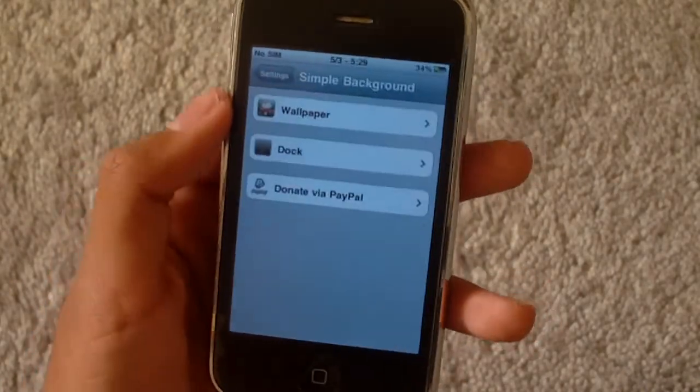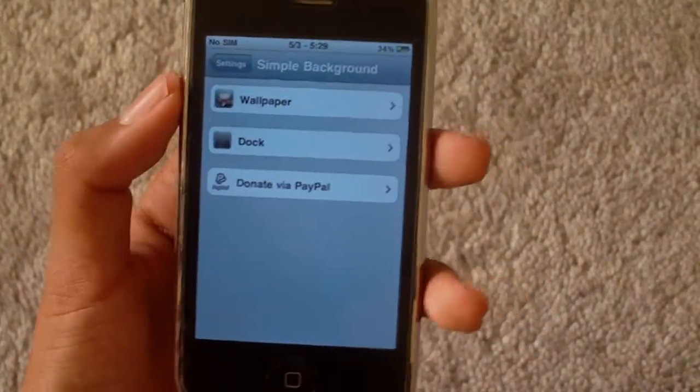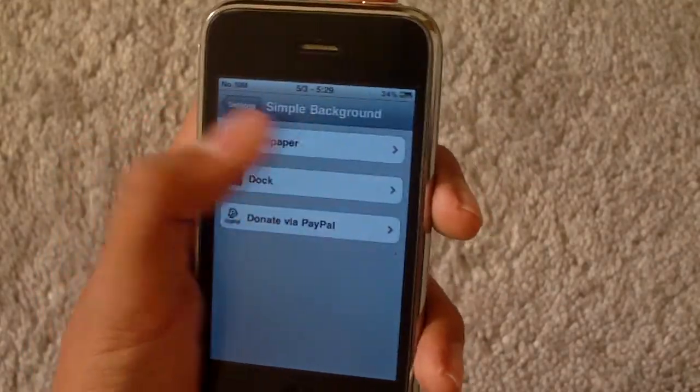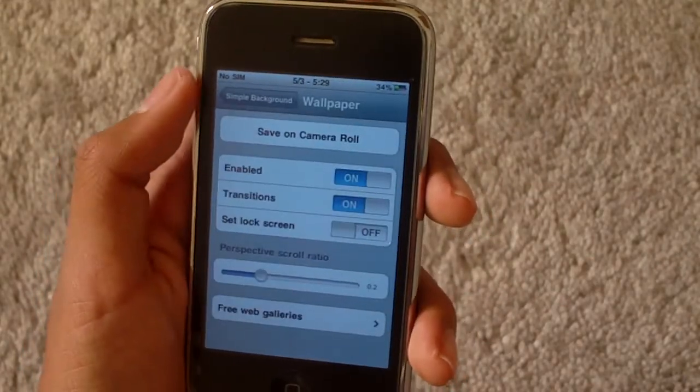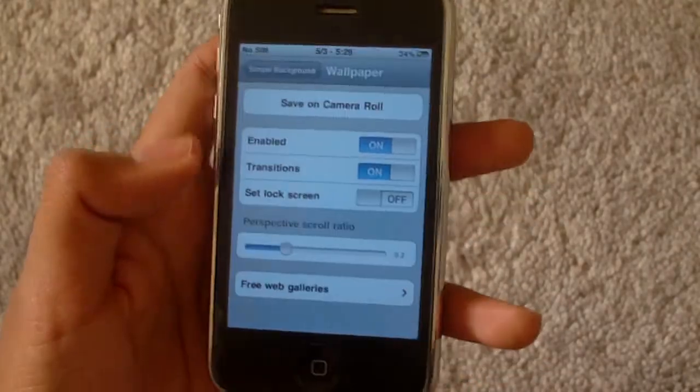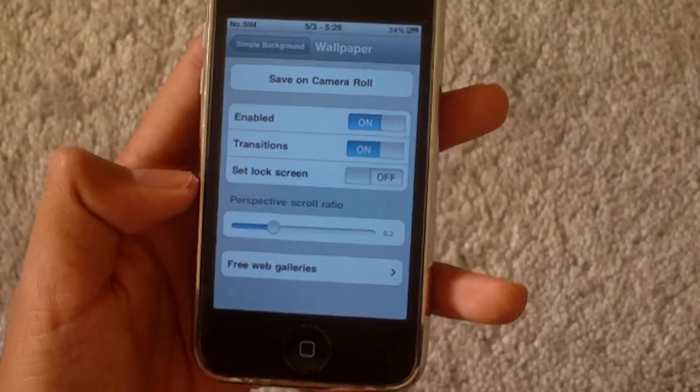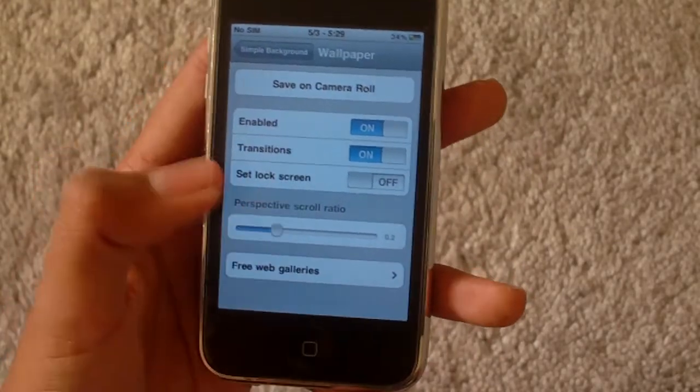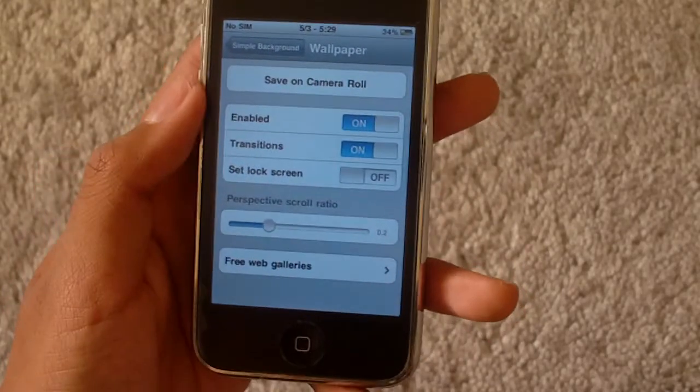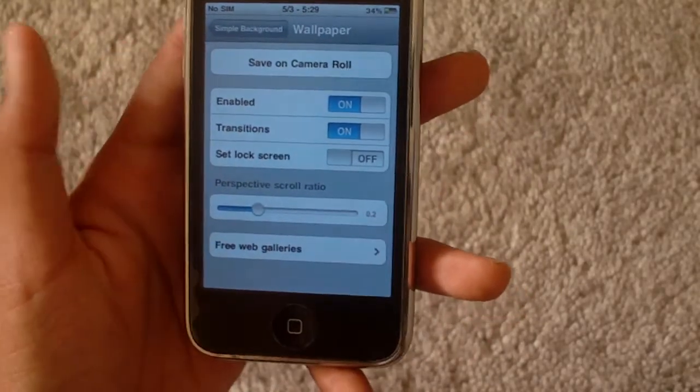There's basically only two things: wallpaper where you choose your wallpaper, and the perspective scroll ratio, which controls how fast it scrolls as you go through pages.